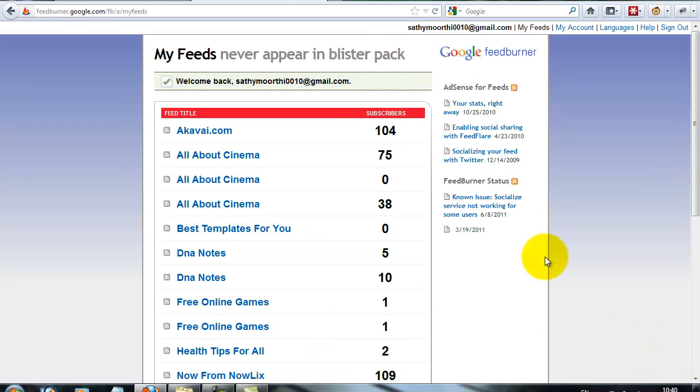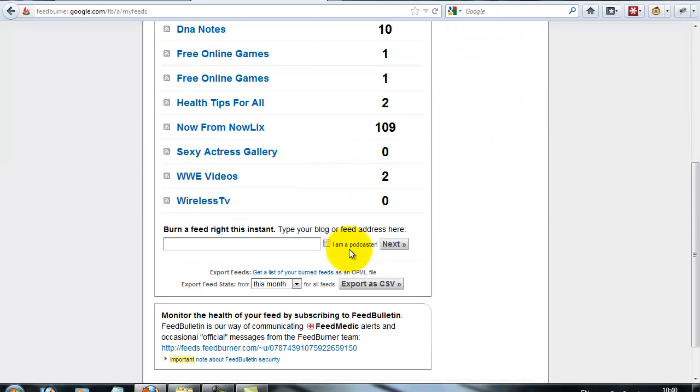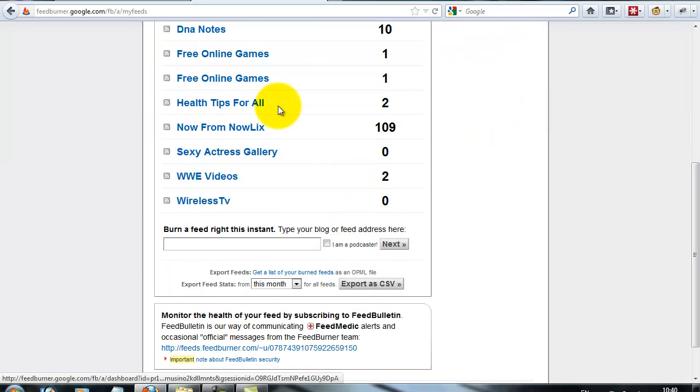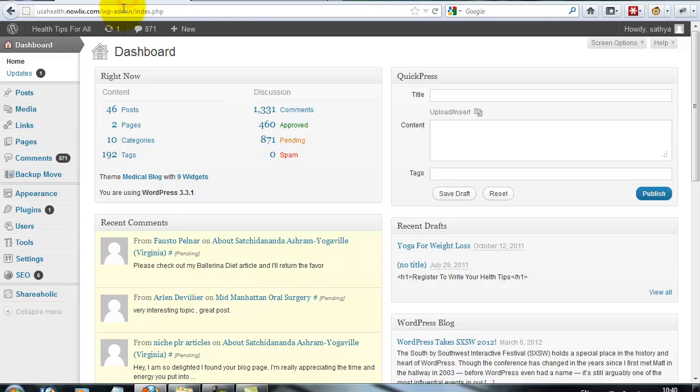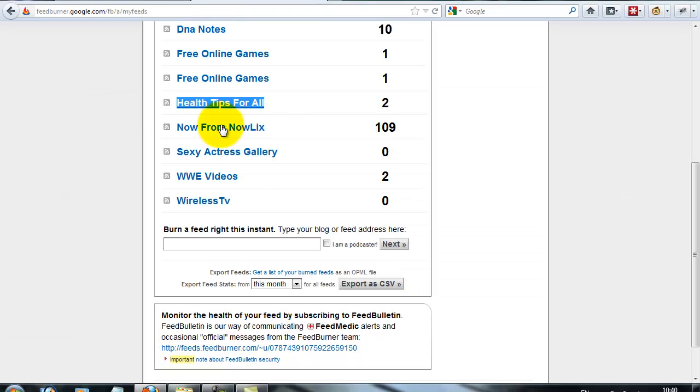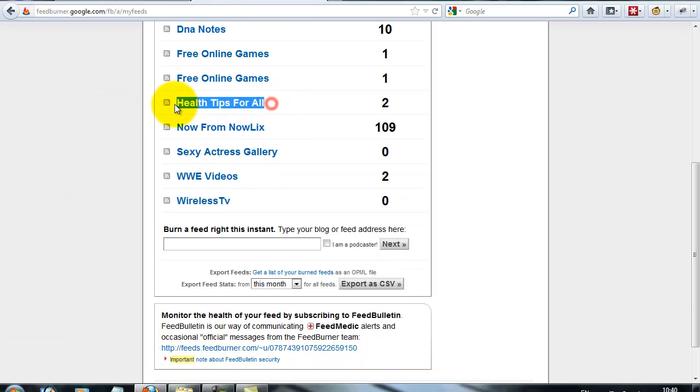I'm logging into my FeedBurner account. I already have FeedBurner set up for my WordPress website. My WordPress website name is usahealth.nowlicks.com.